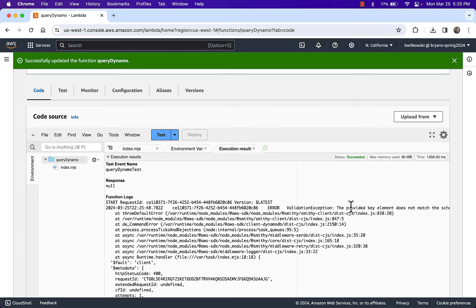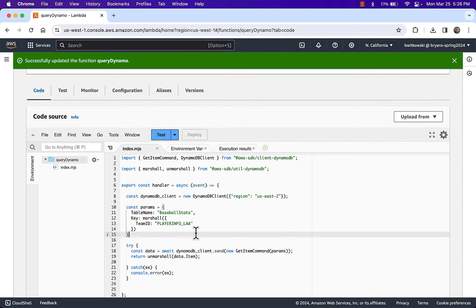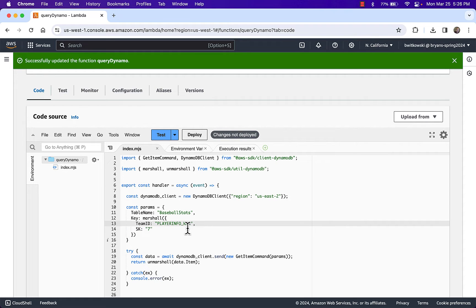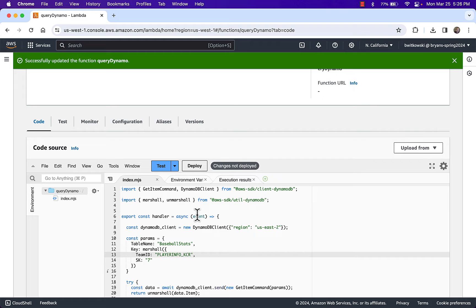The error message says the provided key element does not match the schema. What's happening is the GetItem command is really meant to retrieve a single record based on the complete key, so it was forcing me to have a complete key. So this is not really a query — I called it a query and the function name was Query Dynamo, but it's not really a query. It's "get a single item from DynamoDB based on a key."